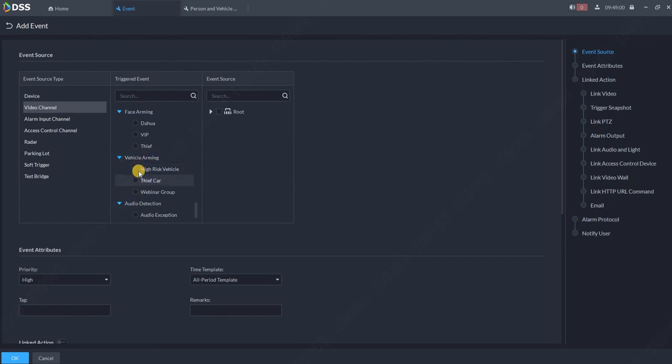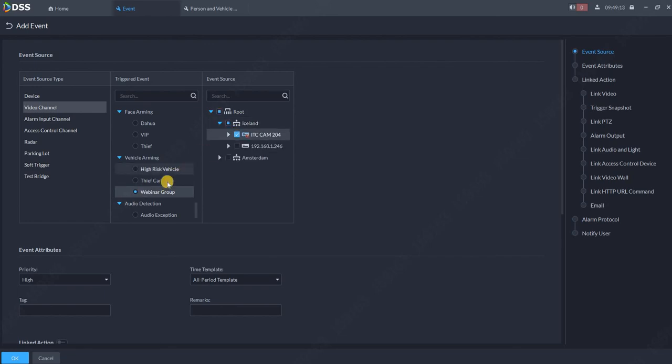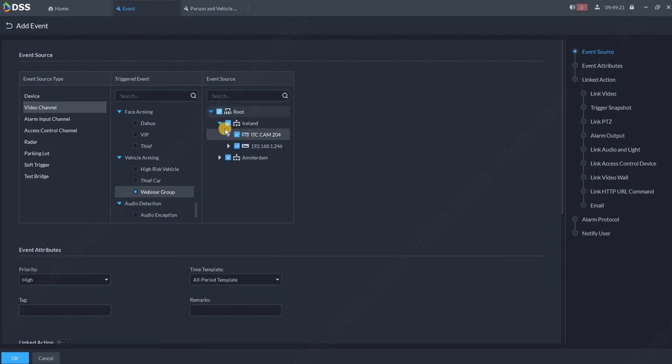So you can choose the group. For example, high risk vehicles or thief vehicles or the one which I just created, the webinar group. Now select for which camera it should apply. So in case the car with such a license plate is in front of one or two cameras or multiple cameras. So you can also select the groups or whole route.